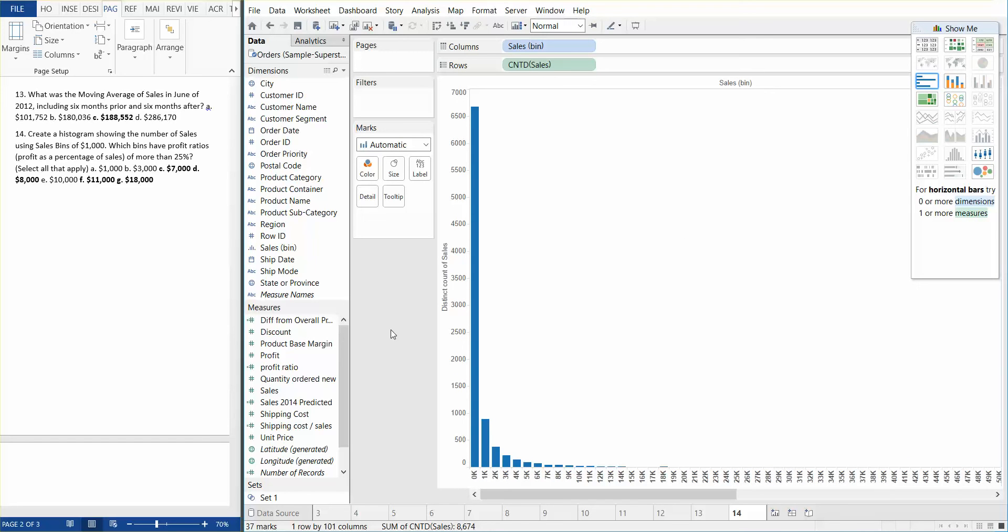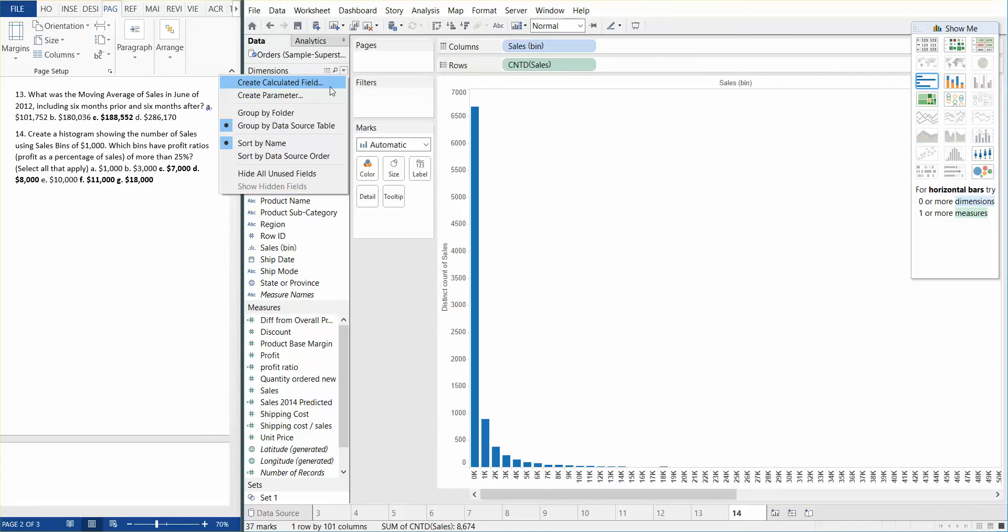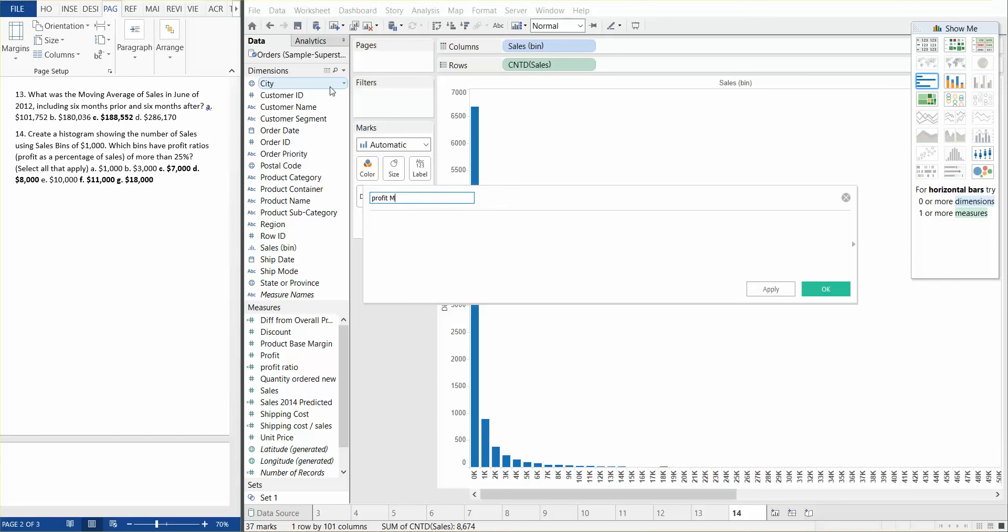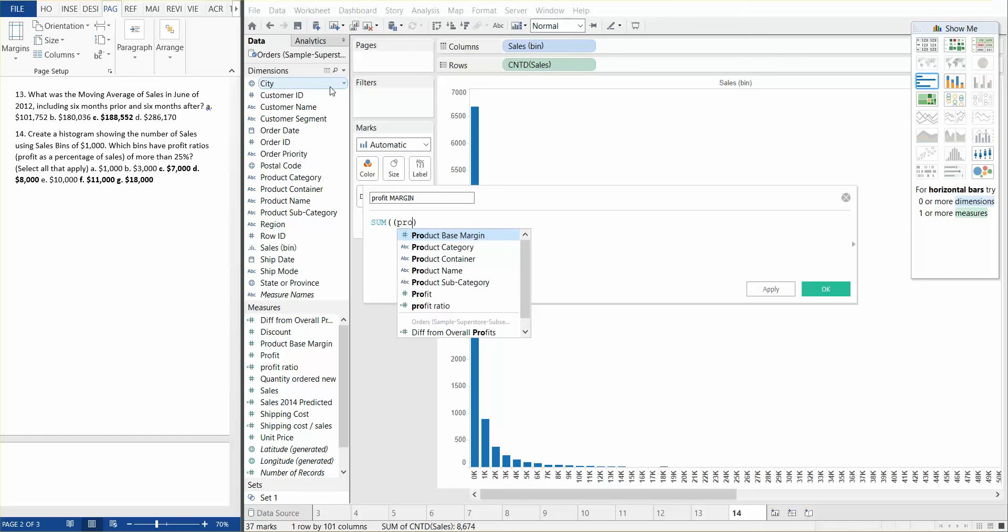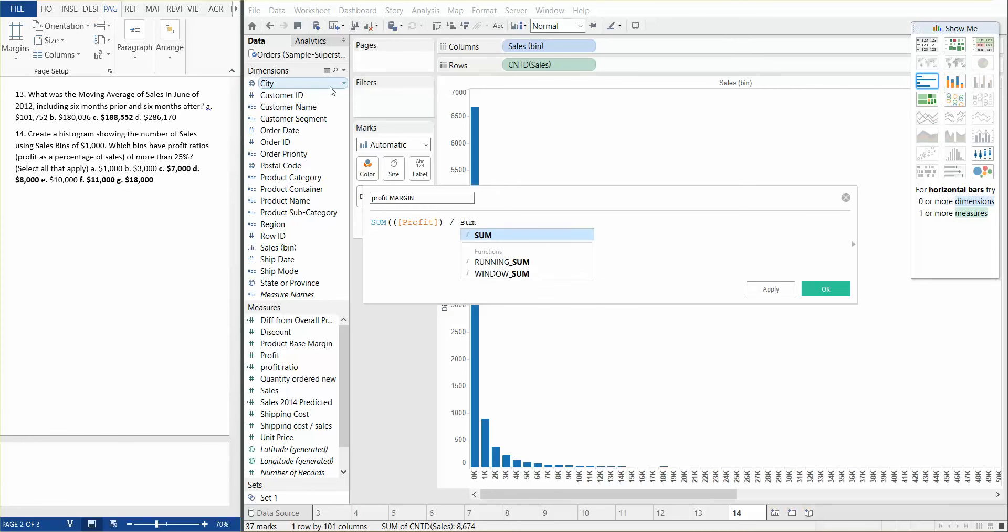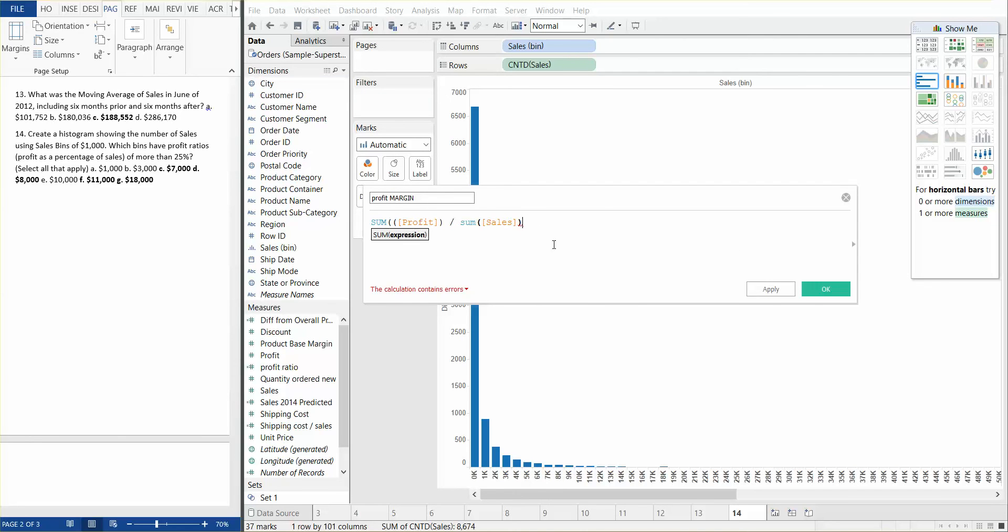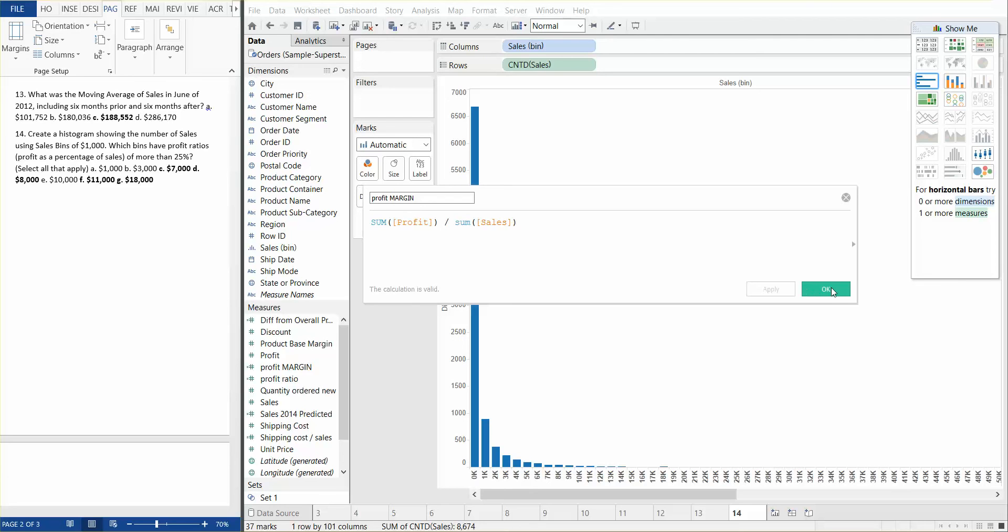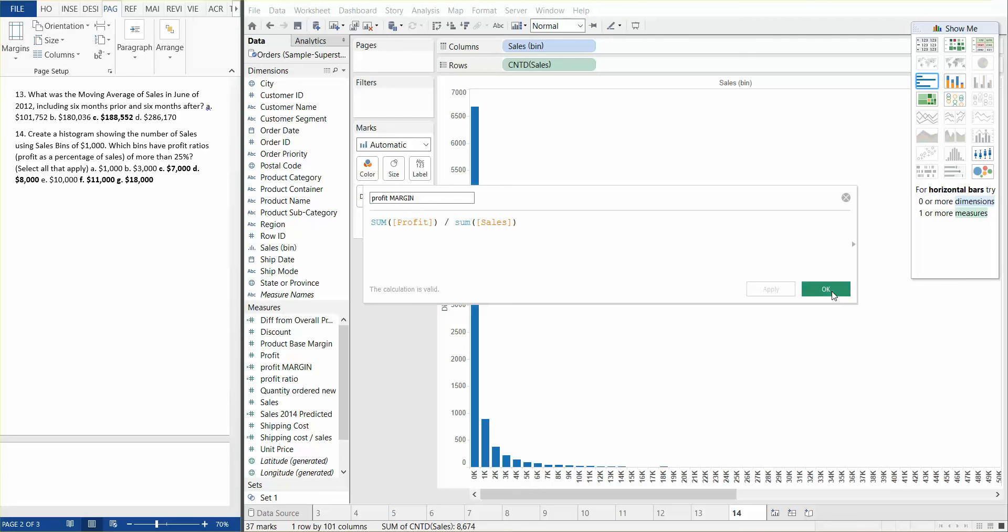Now we need to create a profit margin calculated field. So let's go ahead and create a calculated field, call it profit margin. And basically the way we calculate that is sum of profit. And we're going to go ahead and divide that by sum of sales. So that's our profit margin. And what did I do wrong? Too many parentheses. Okay. We're going to hit apply. We're going to hit okay.